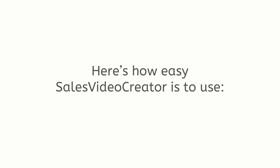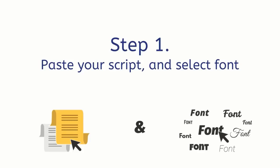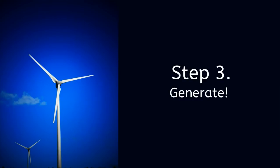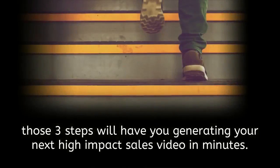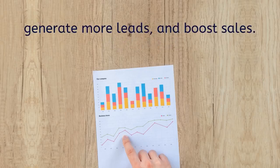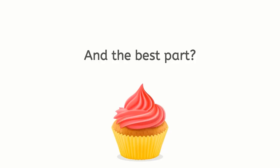With Sales Video Creator you do not need any video creation experience at all to generate these high-impact sales videos. Here's how easy Sales Video Creator is to use: Step 1: paste your script and select font. Step 2: add voiceover or use text-to-speech engine. Step 3: generate. That's it. Those three steps will have you generating your next high-impact sales video in minutes.